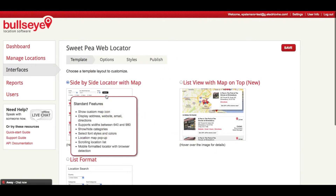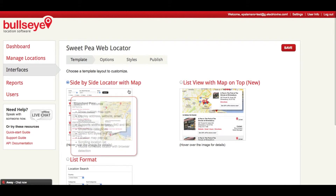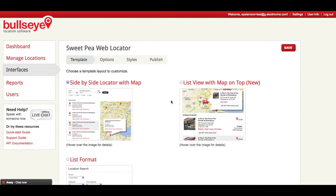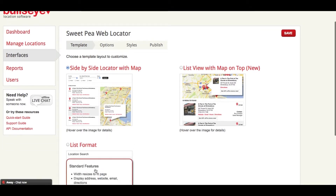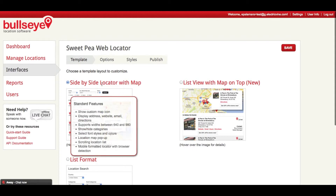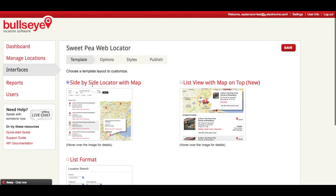Here I can choose a side-by-side locator with map, which displays the results to the left of the map. I can also choose a list view with map on top, which is great for smaller, horizontal space websites. Or I can choose the original list format with no map, but most of our clients do choose a locator interface with the map. So I'm going with the side-by-side, and then I'm going to click on Options.